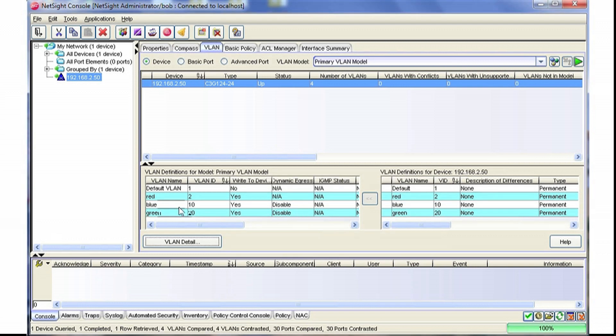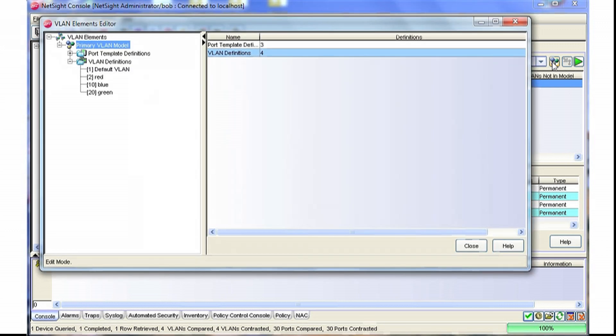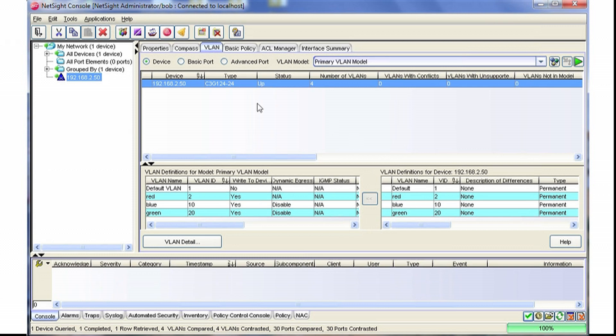Now those VLANs are within the VLAN model itself. So if we go back in, we can see that those are listed there. Now that we have no unequal signs within this screen, we know that the VLAN model within NetSite and the switch are the same.